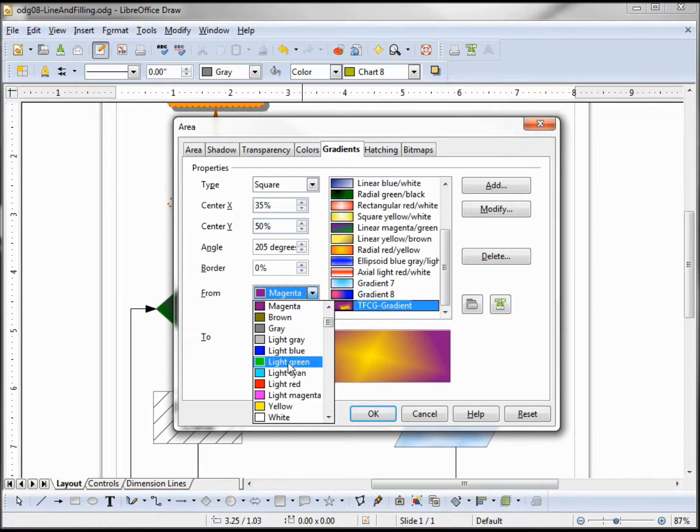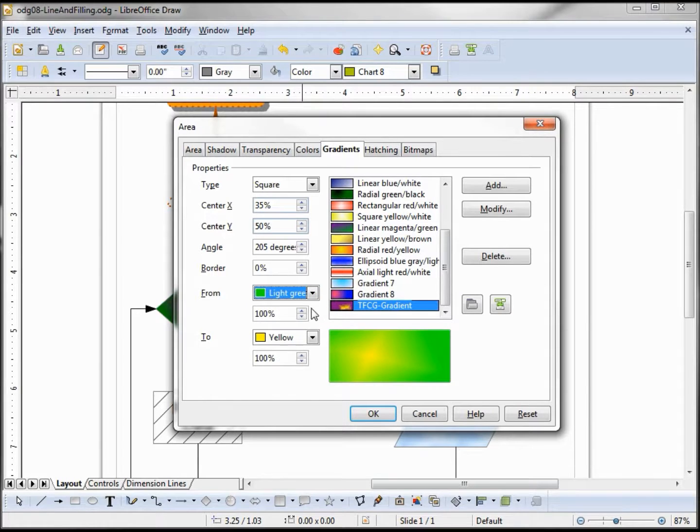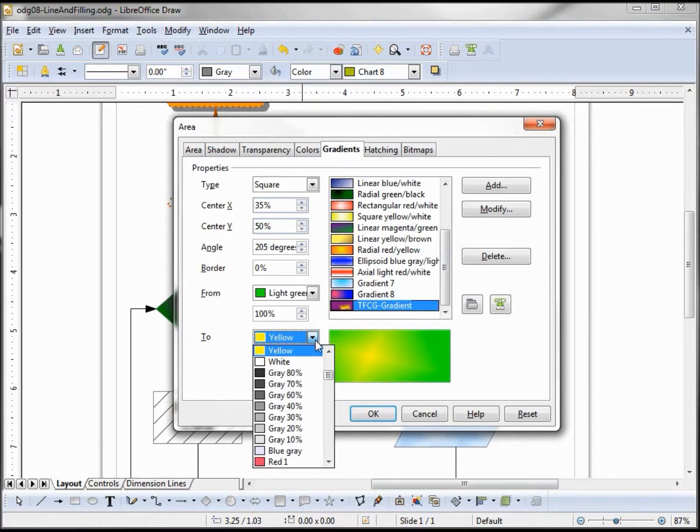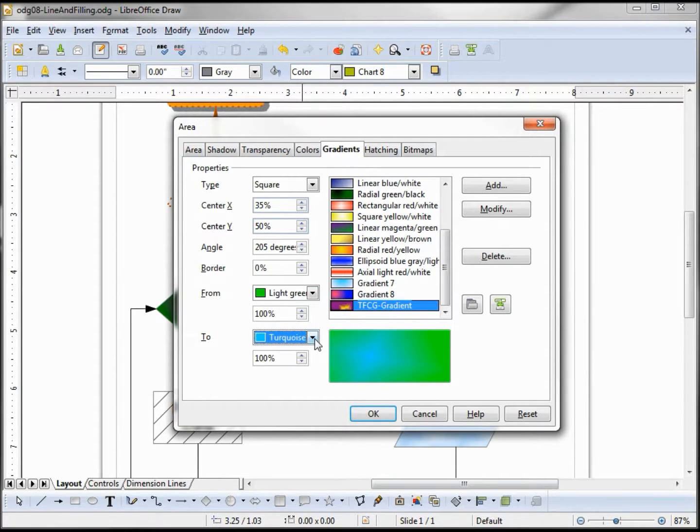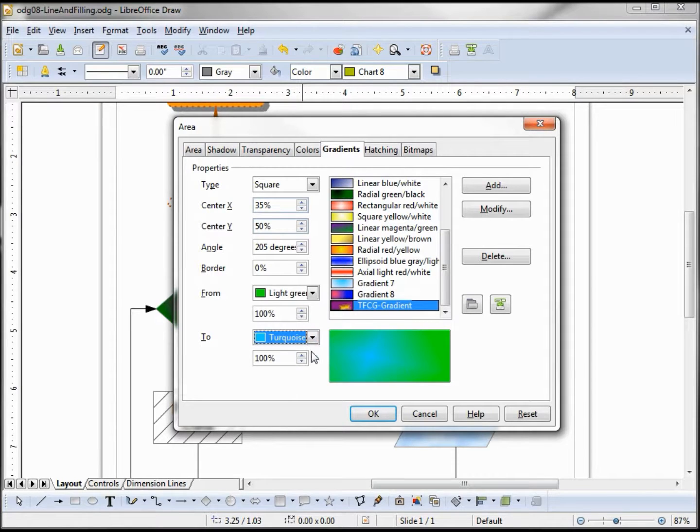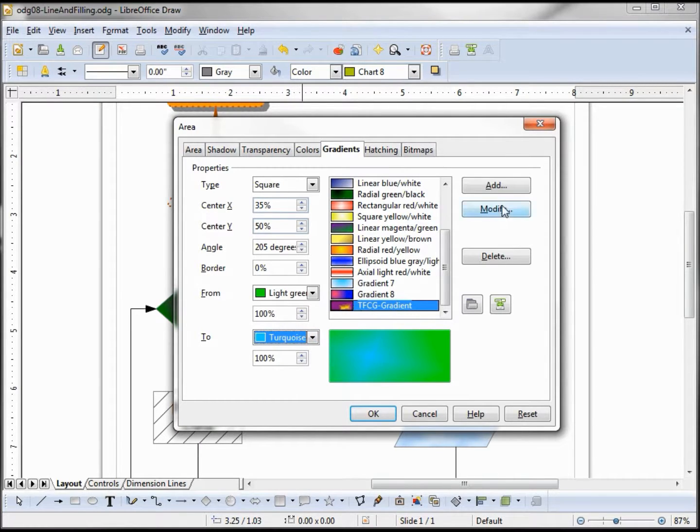And turquoise. So green, light green, and turquoise are the colors I'm picking for my new gradient, and I'll click modify to update this color.